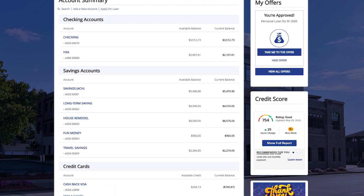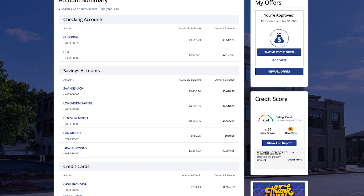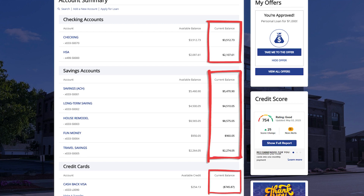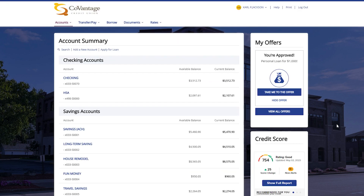On the right side you will see your available balance or available credit, which are the funds you have available to you. Next to that is the current balance, which allows you to see the available balance plus any pending transactions. For a checking account, if there is a pending withdrawal or pending deposit in that account, it may show your current balance higher or lower than your available balance.